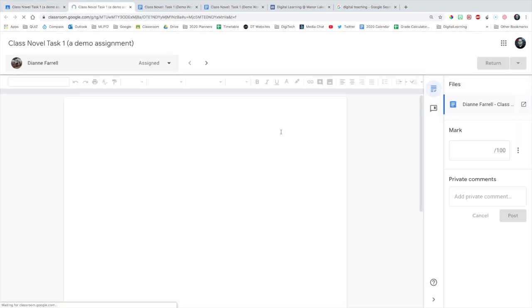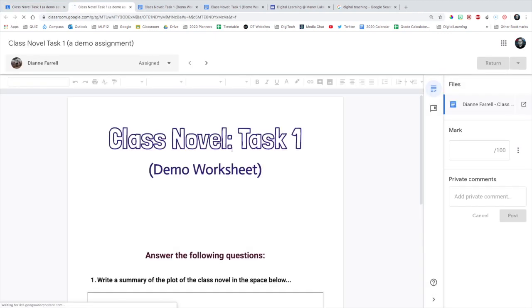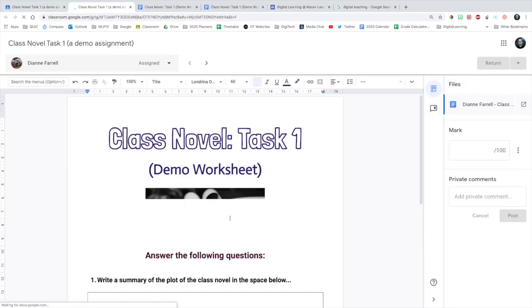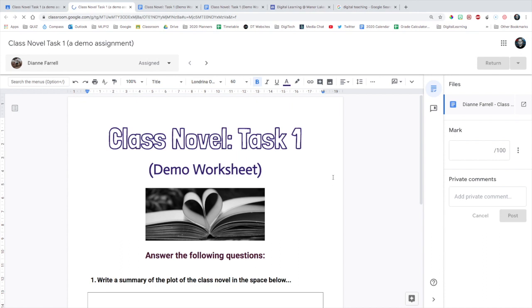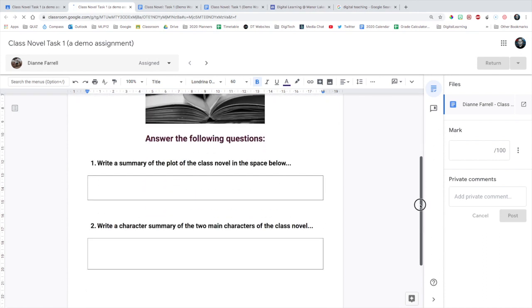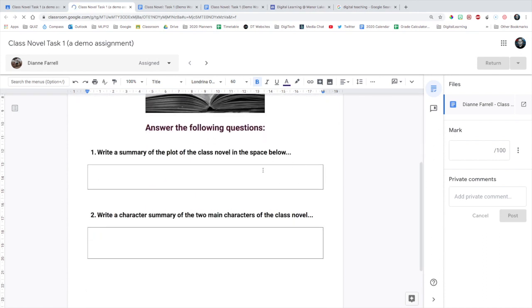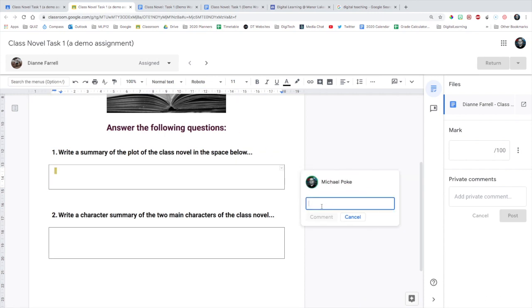And then if they are online, you will see that they are here and you should see them working live on the document to which you can then come along and add comments as you go. So if they're stuck on something or you want to talk to them about something, you can do that here.